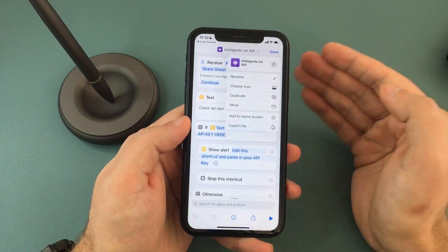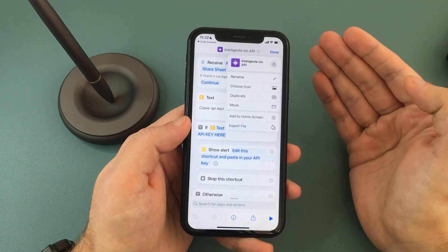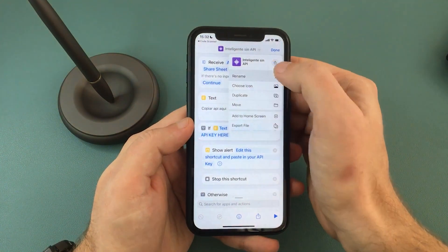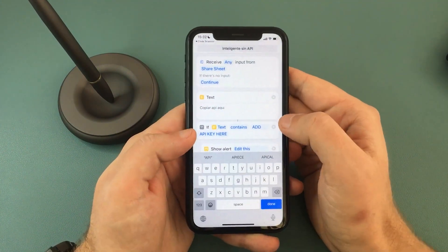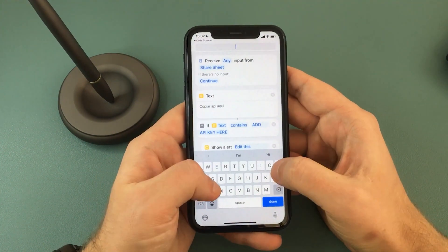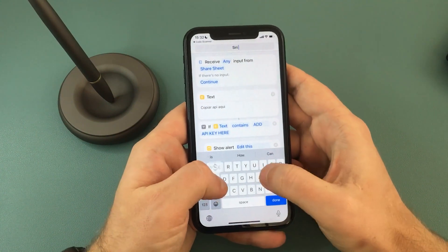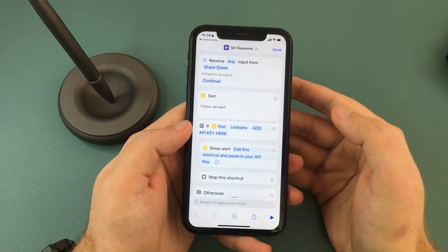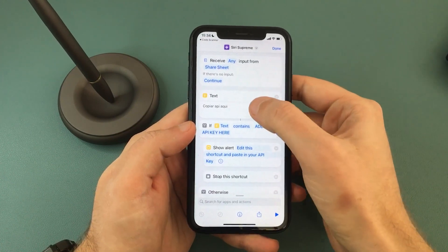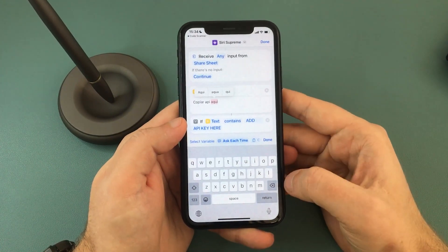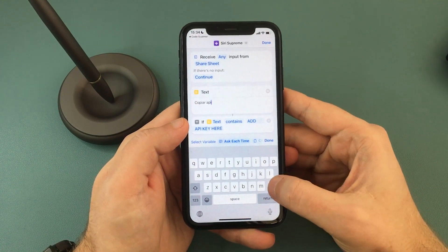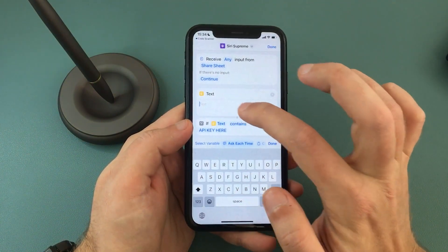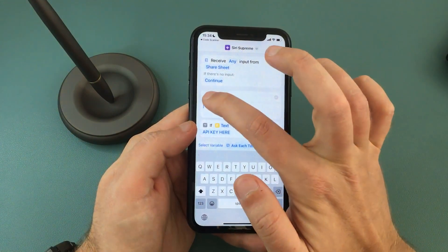Just keep in mind that we will use this command later on to activate it with Siri. I'm just going to call it Siri Supreme. Tap Done. The next thing you want to do is tap on the box that says Text, delete everything, and in here we need to paste that API key that we previously copied. So paste.